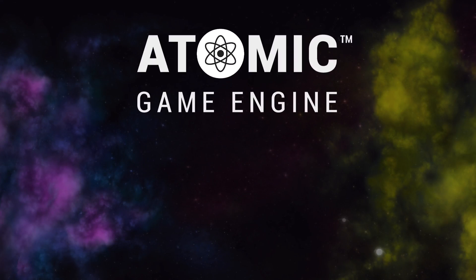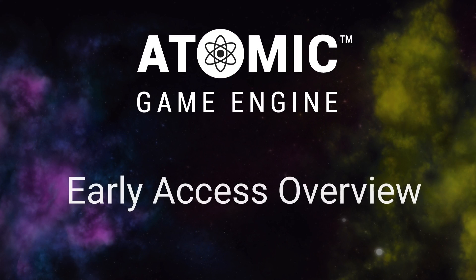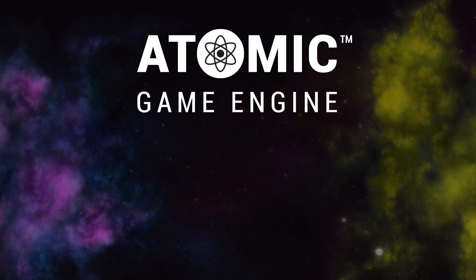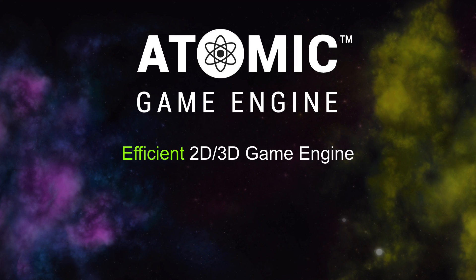Welcome to the Atomic Game Engine Early Access Overview. The Atomic Game Engine is currently in development and features efficient 2D and 3D rendering and physics,